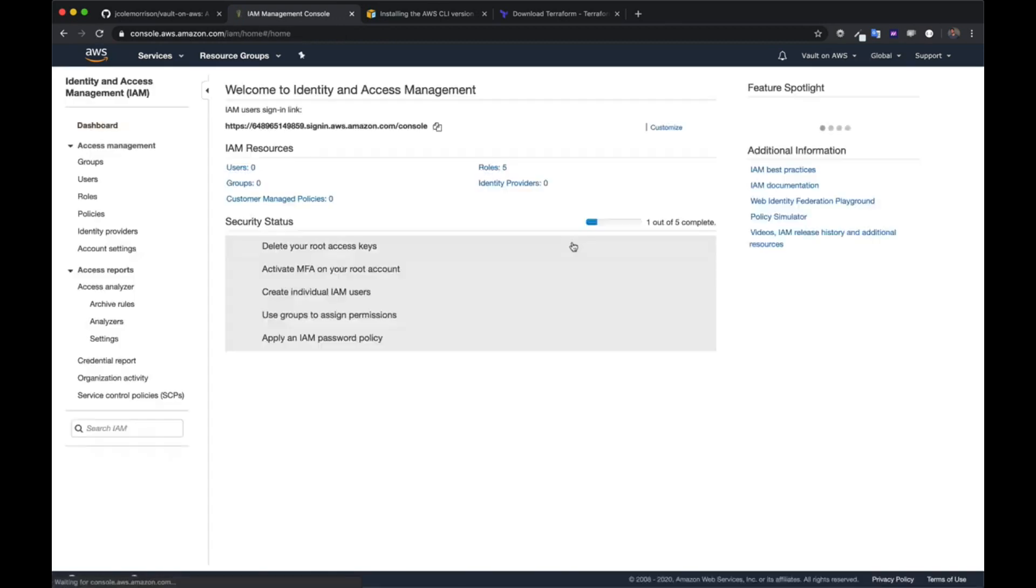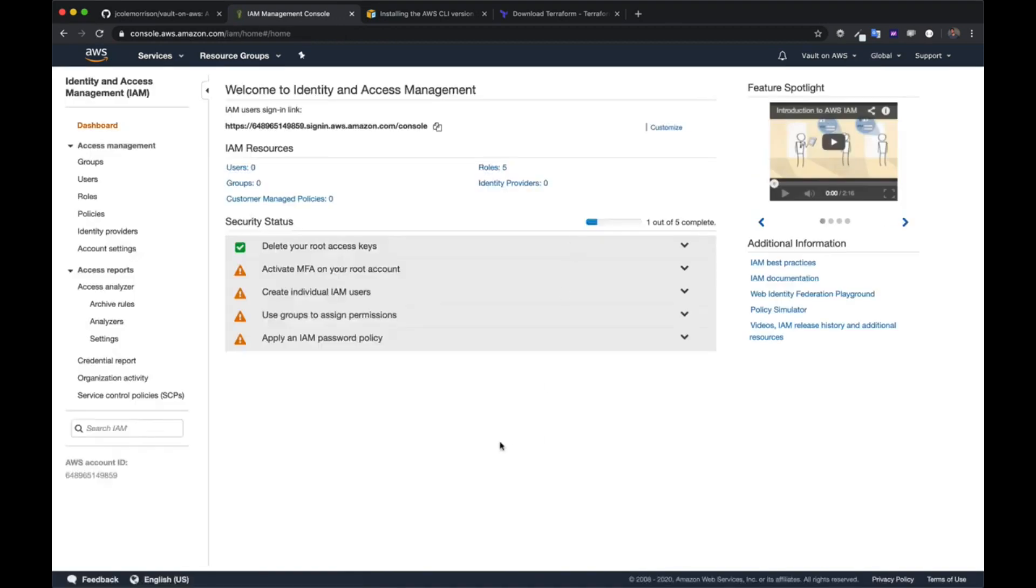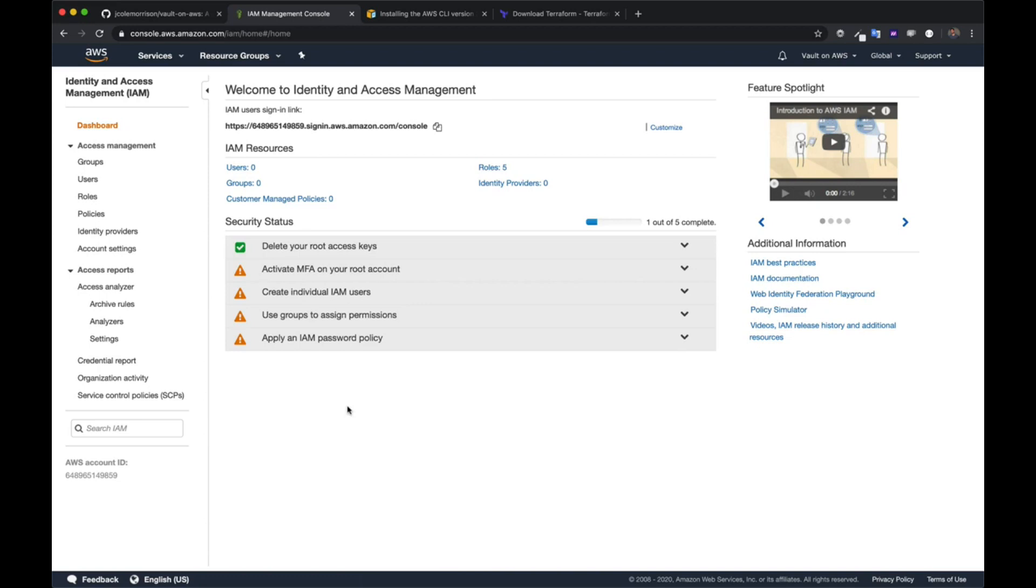There's a lot going on with IAM. It is a massive beast in and of itself, so much so that I have an entire course dedicated to it. Because of that, we're not going to be going into the specifics or the concepts. We're going to be just going through the motions to get what we need.